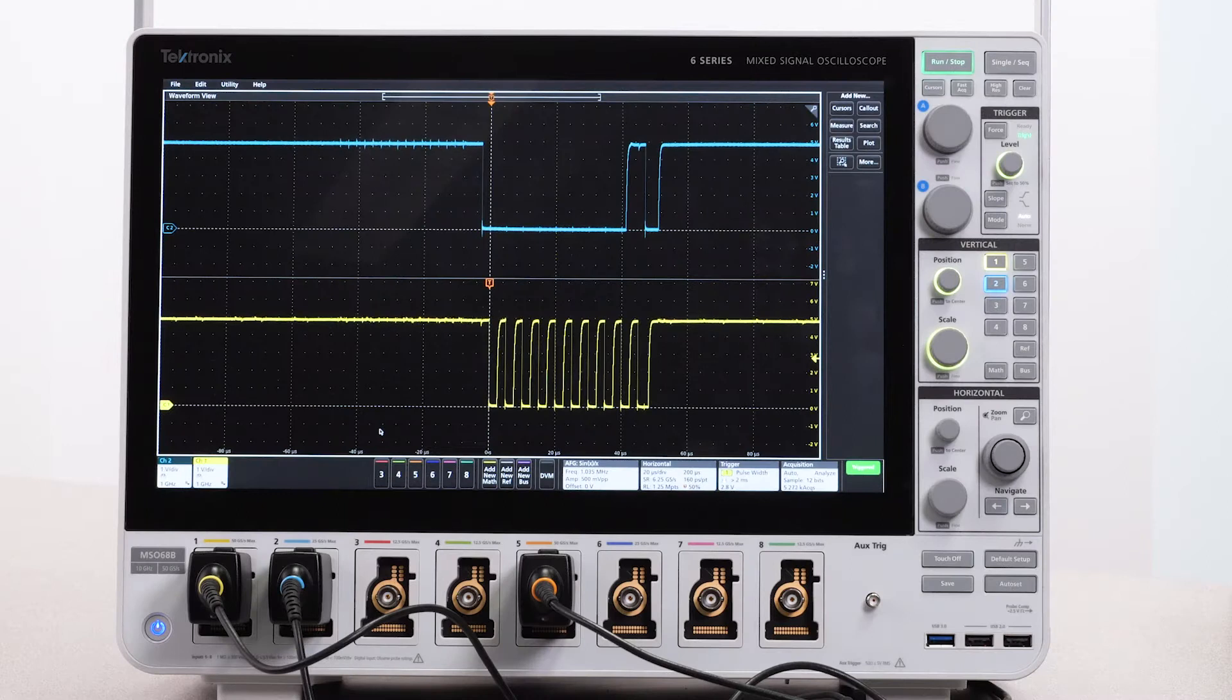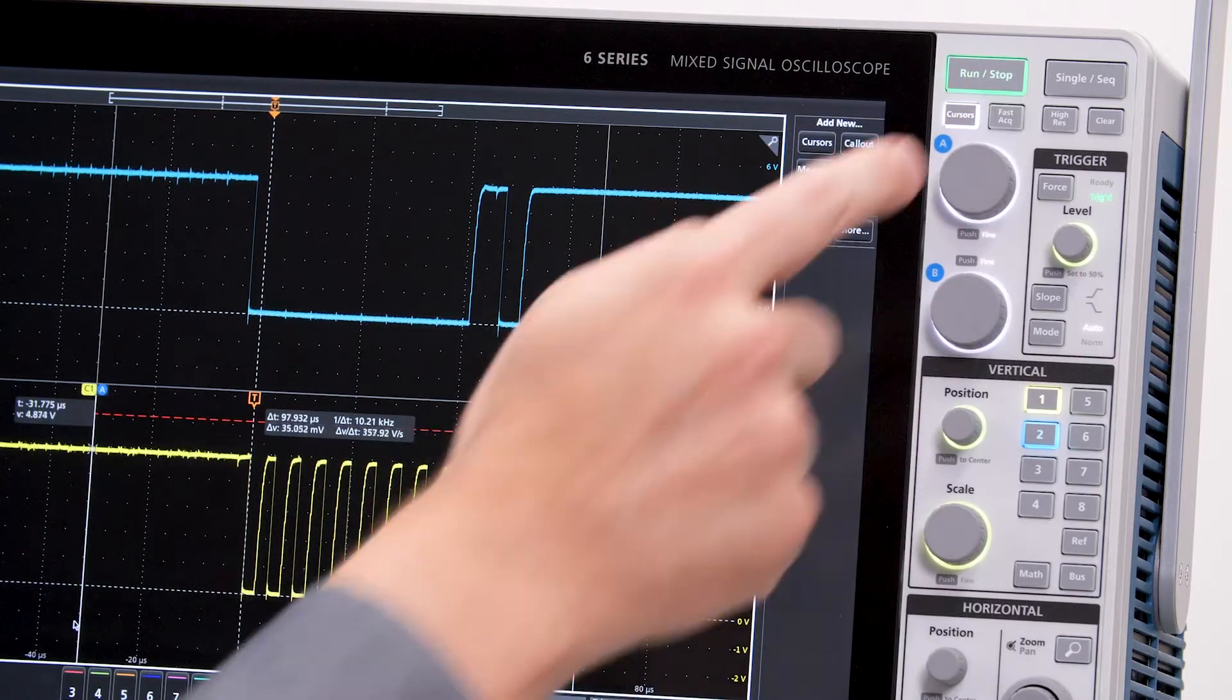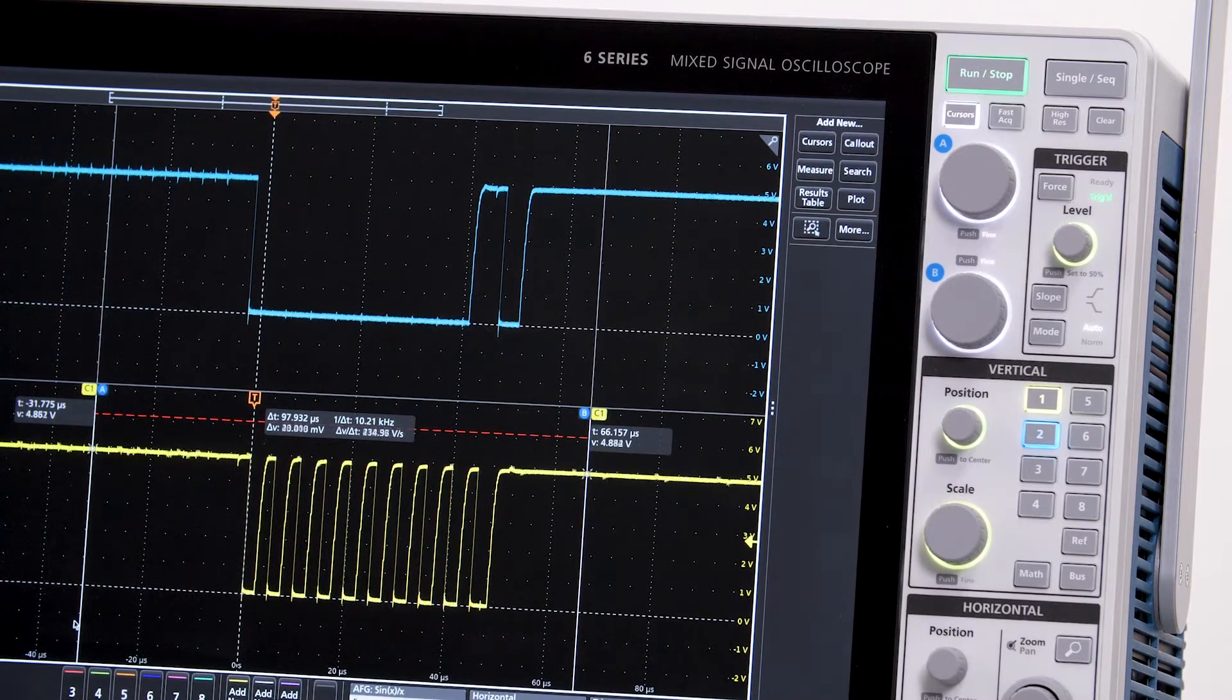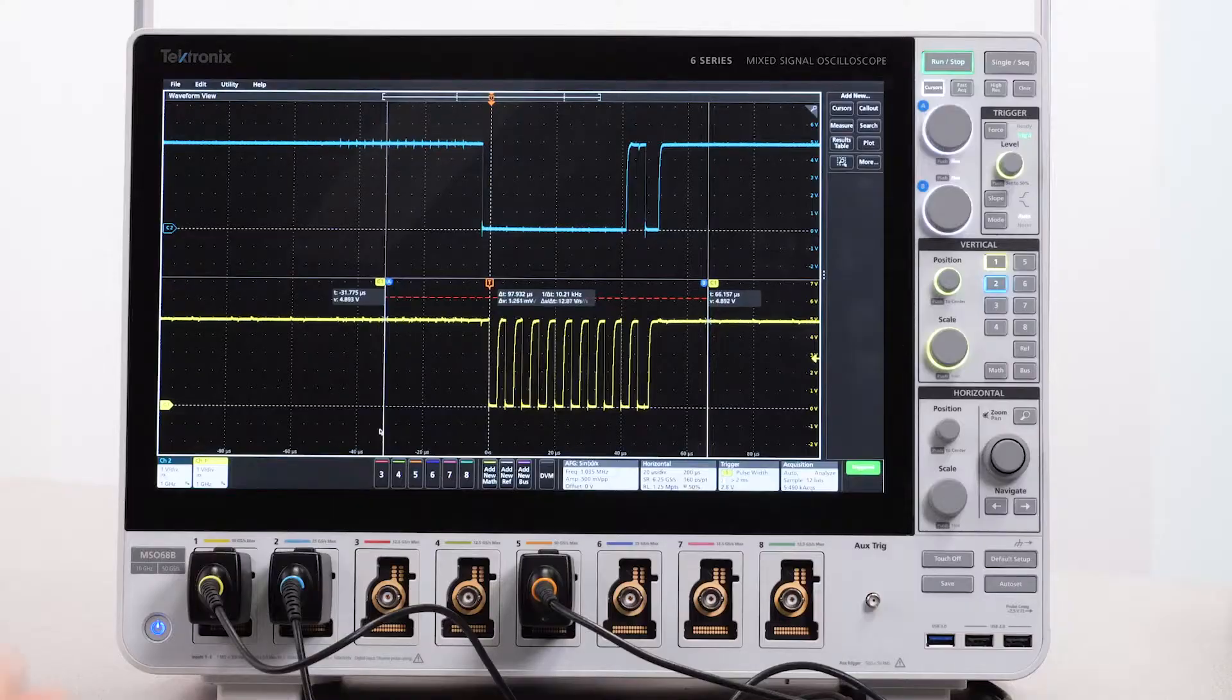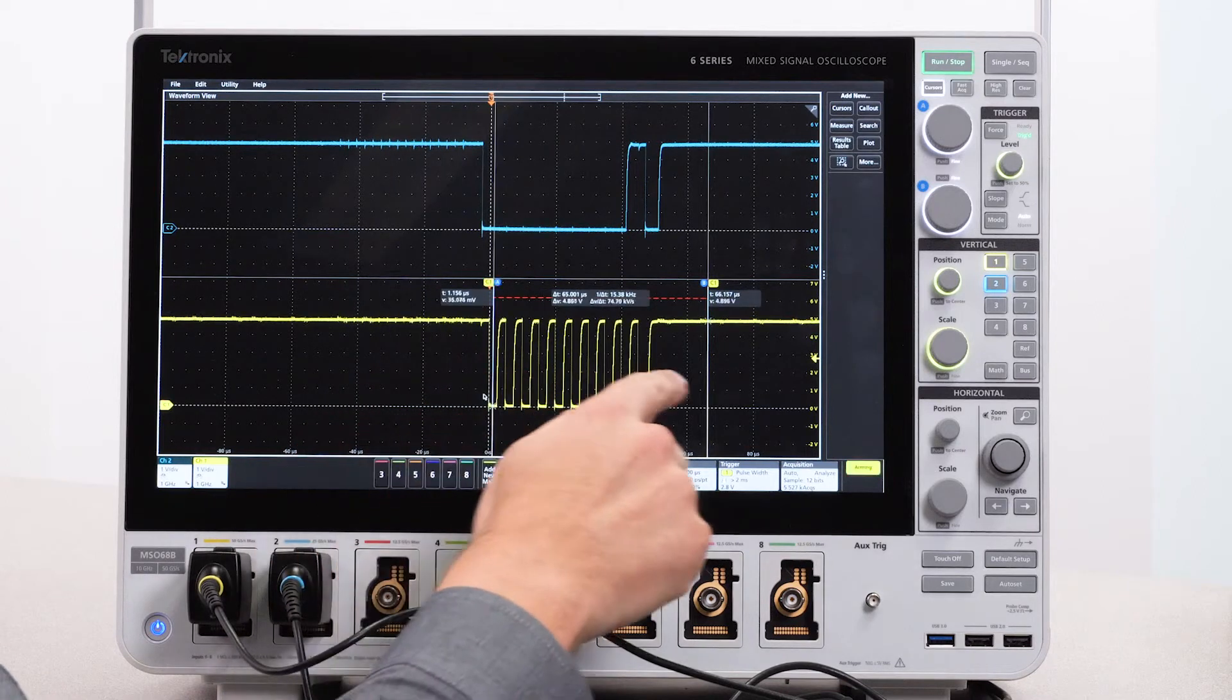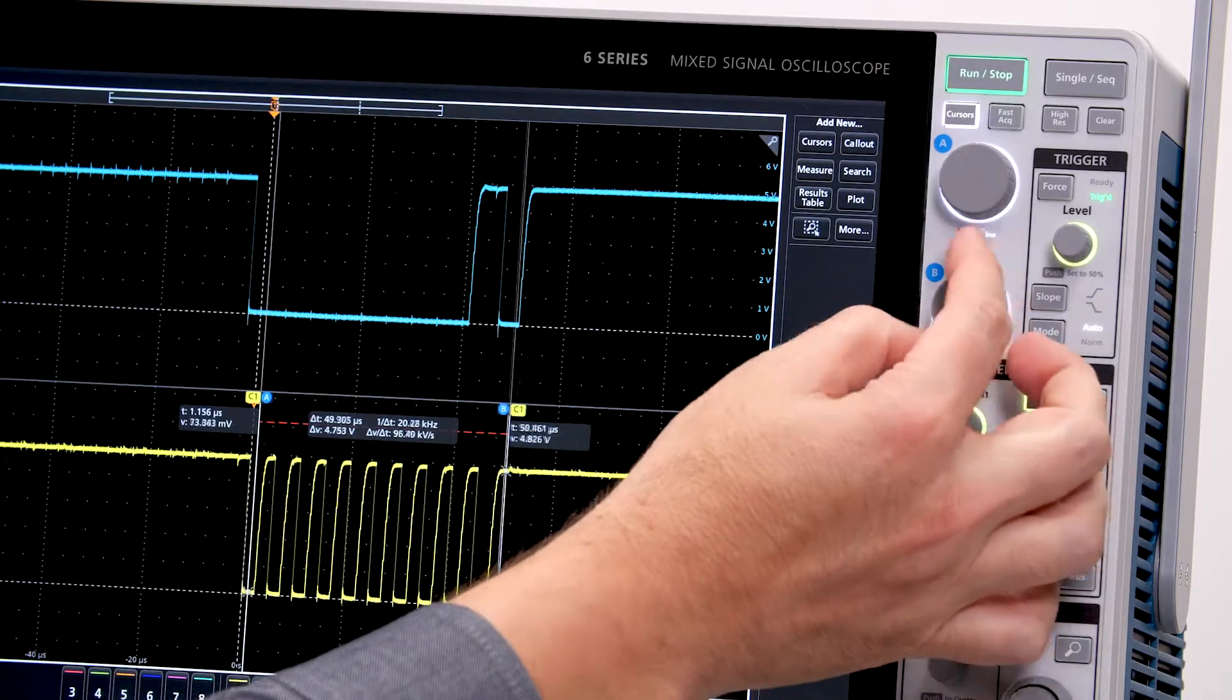The 6 Series is outstanding at analysis. I'll start with cursors. The cursors ride along the waveform with both X and Y readouts as well as a delta readout. The cursors can easily be moved using the touchscreen or the multi-purpose front panel controls.